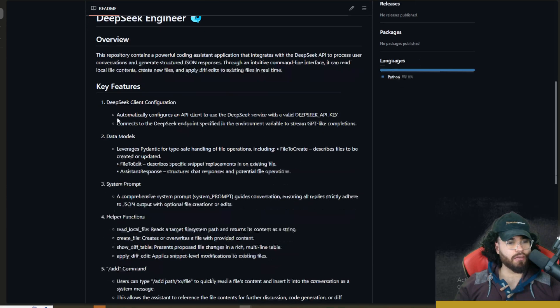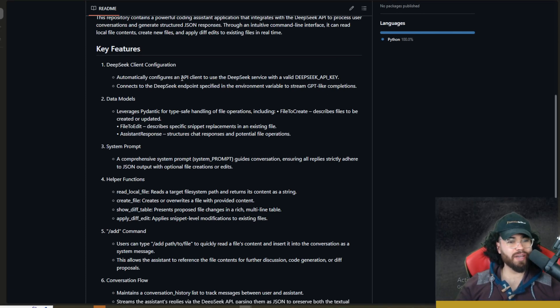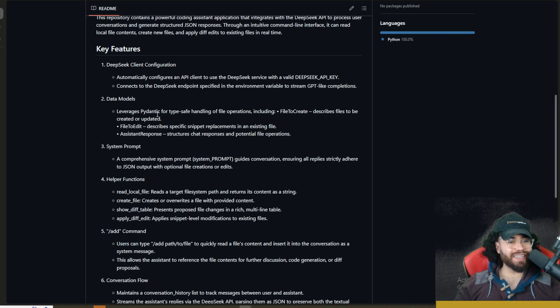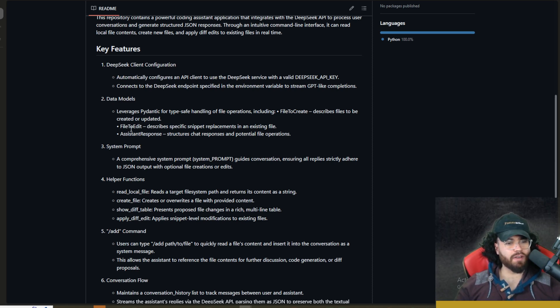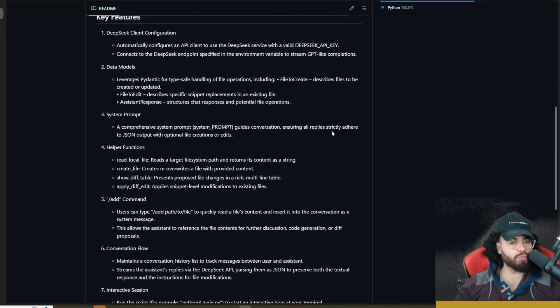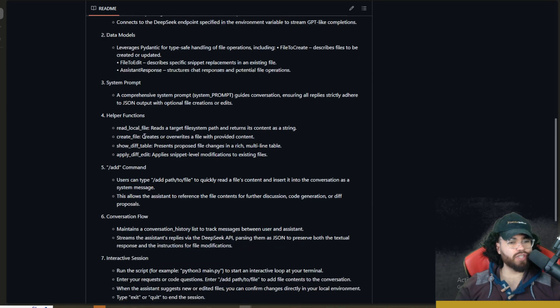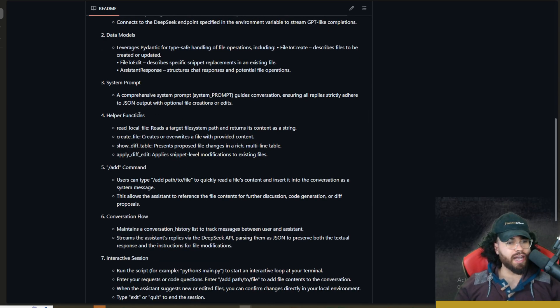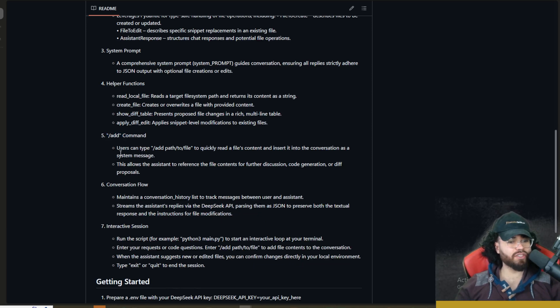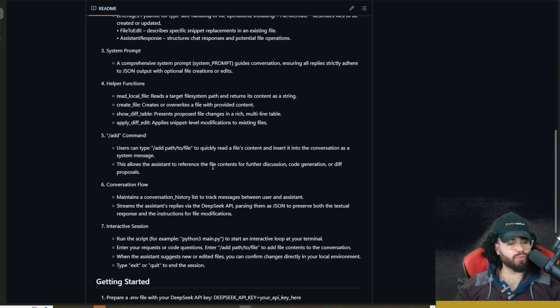Here's the overview of DeepSeek Engineer. I'm not going to read through this all. A few key features: DeepSeek client configuration - you can automatically configure the API client to use DeepSeek with just the API key. We have data models - leverages Pydantic for type-safe handling of file operations including FileToCreate, FileToEdit, AssistantResponse, and system prompt. A comprehensive system prompt guides conversation, ensuring all replies strictly adhere to JSON output with optional file creations or edits. Then helper functions: read local file, create local file, show diff table, apply diff edit. We have an add command - users can type 'add path/to/file' to quickly read a file's content and insert it into the conversation as a system message.